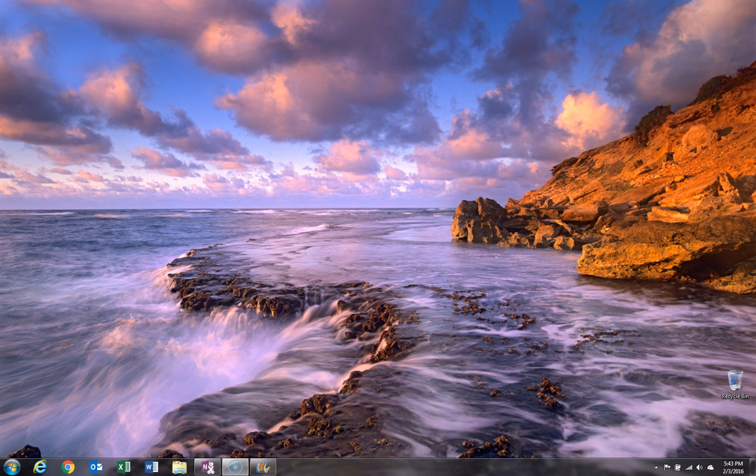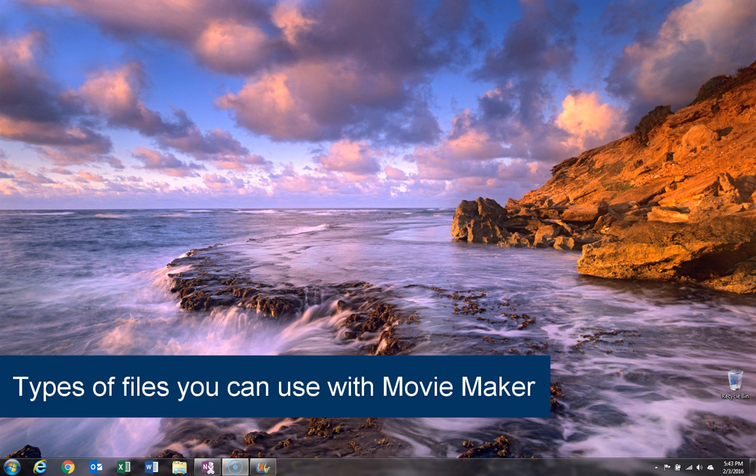Now let's get started importing or loading our pictures and videos into Windows Movie Maker. First, we're going to need to understand which types of files that we can use.